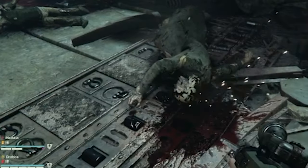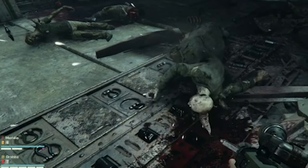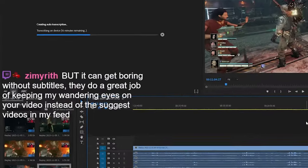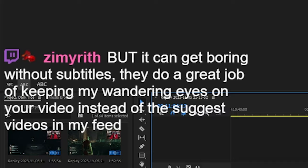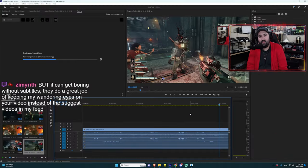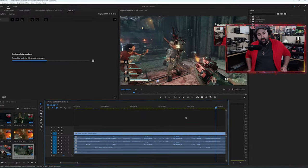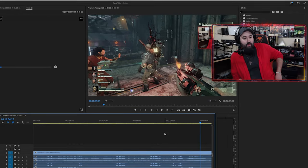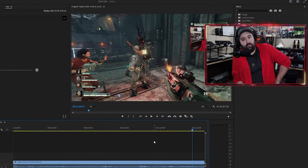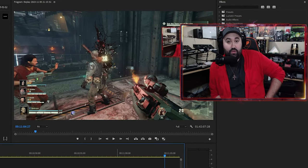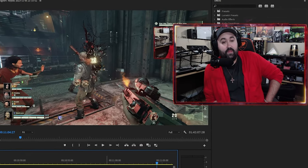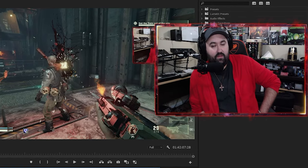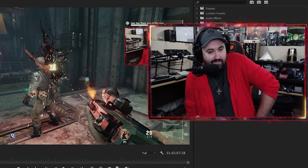But it can get boring without subtitles. You need subtitles - that's what I'm finding, because I'm the same way now. Like if I watch a Stimpy video or some of those videos you posted today, they're good videos, they're definitely well done, but without the subtitles I'm just like...